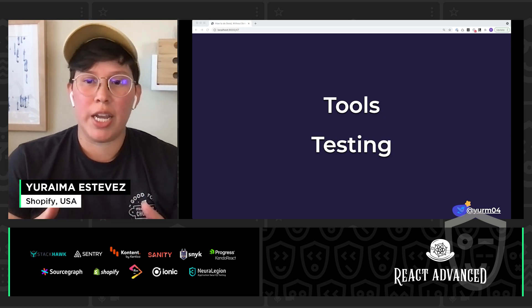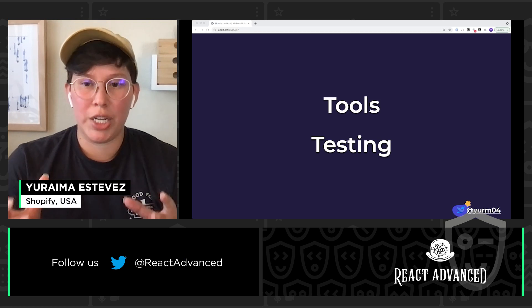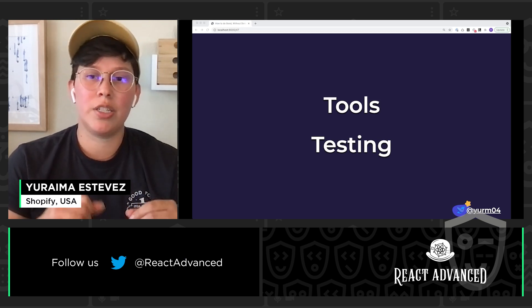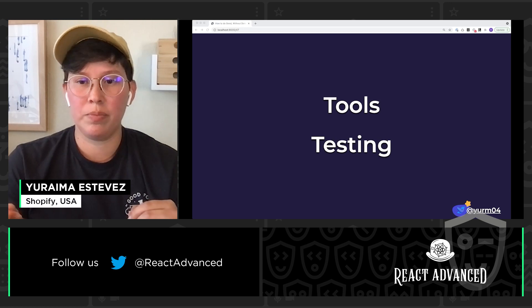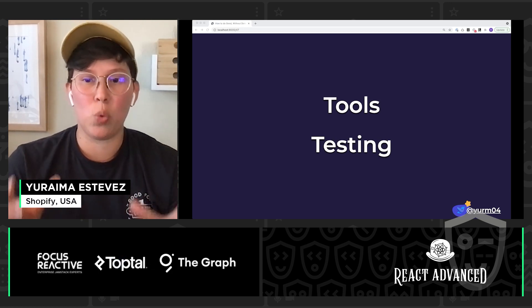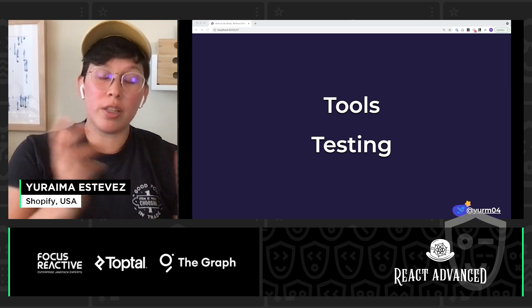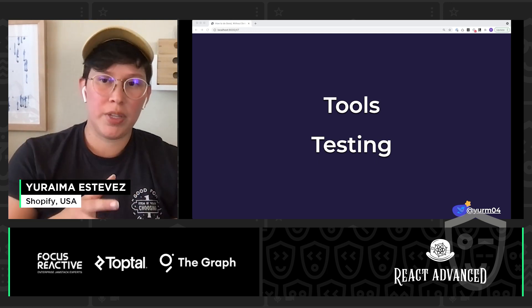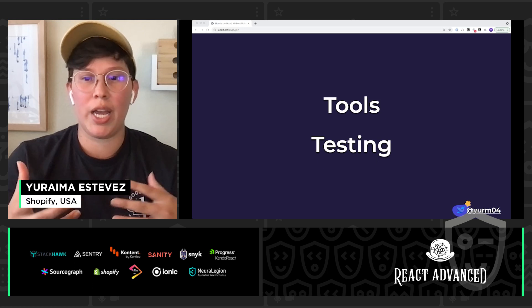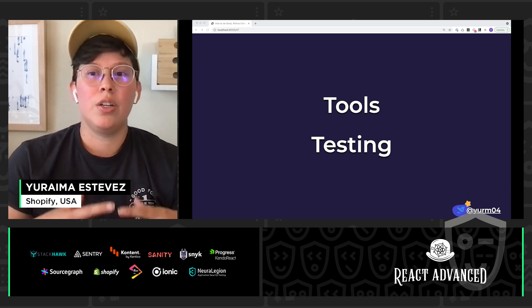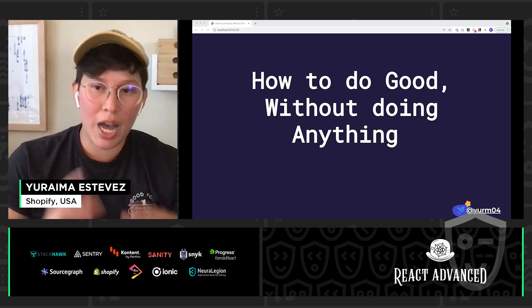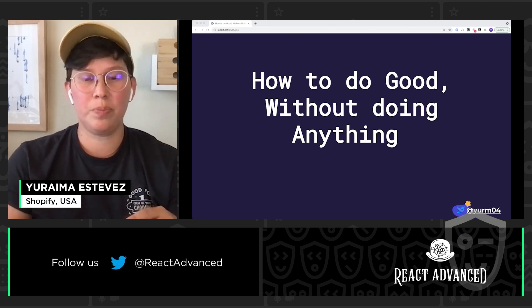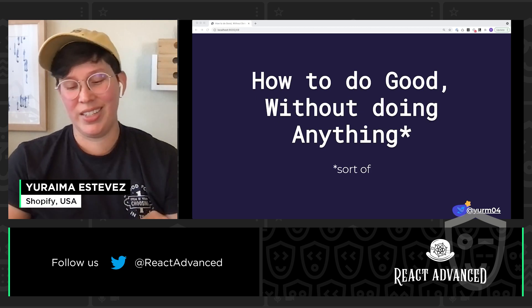And once you have that understanding and you have your automation and testing processes in place, it'll be easier to make your websites work for everyone. And that means it'll be easier to build a better web for everyone. So with a little bit of work on the front and slowly chiseling away at all of these different bugs, eventually you'll be able to say that you're doing a lot of good without doing anything at all. Sort of.